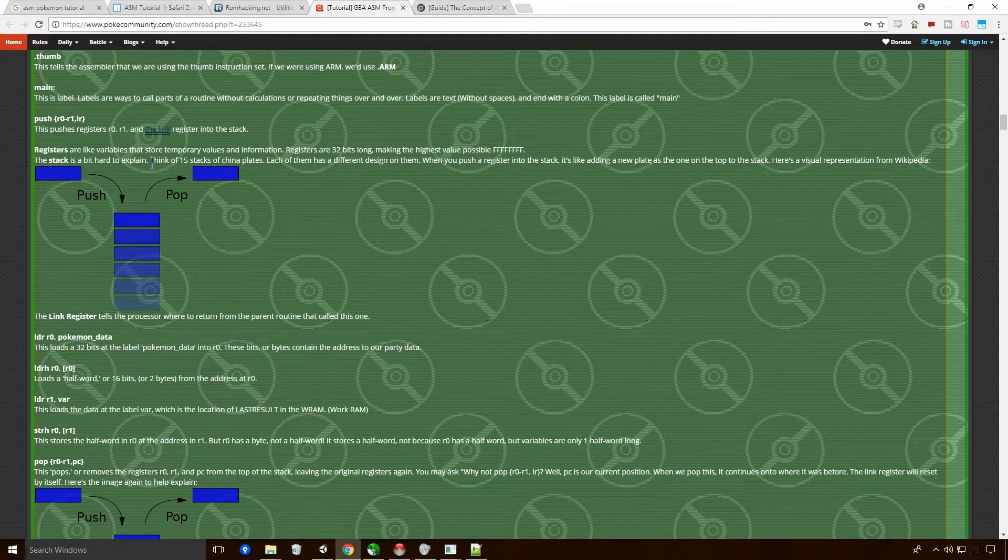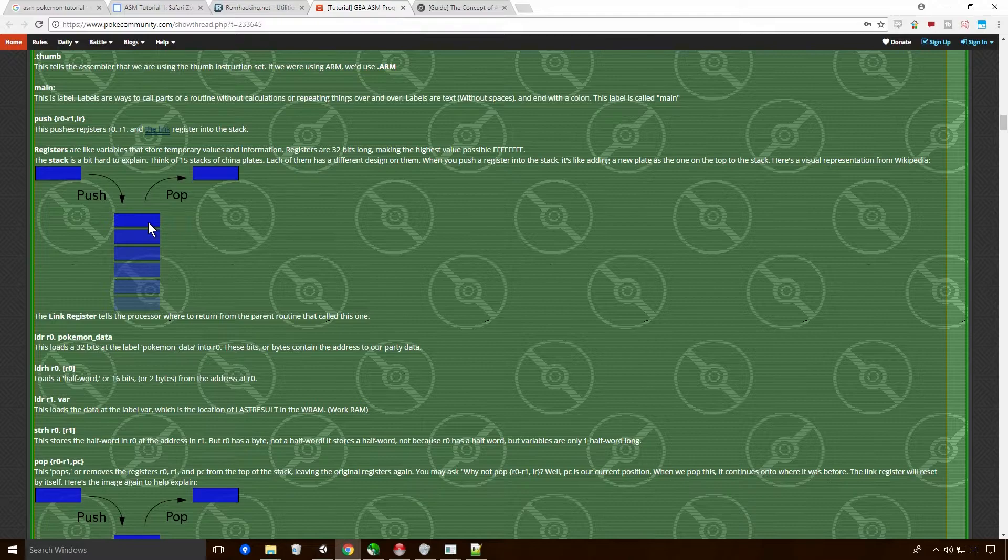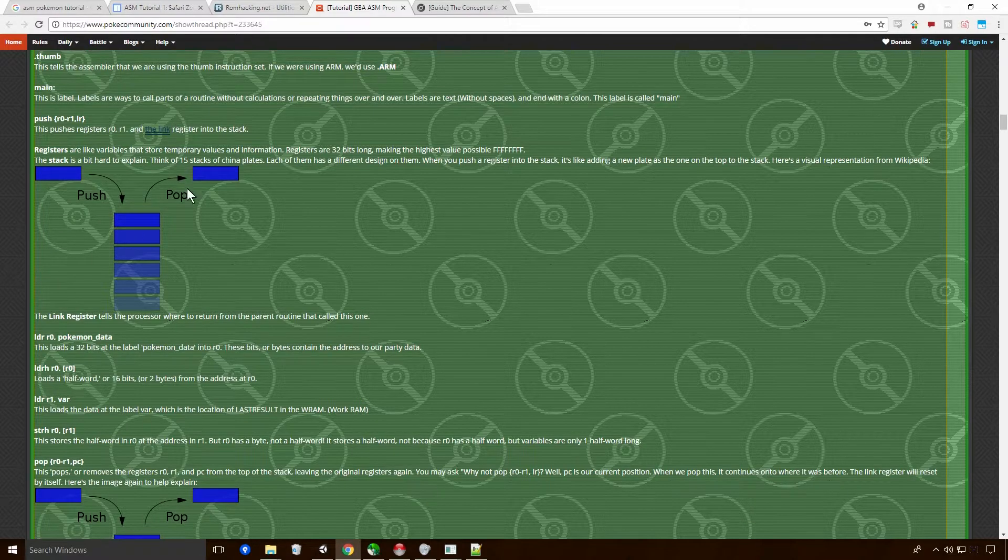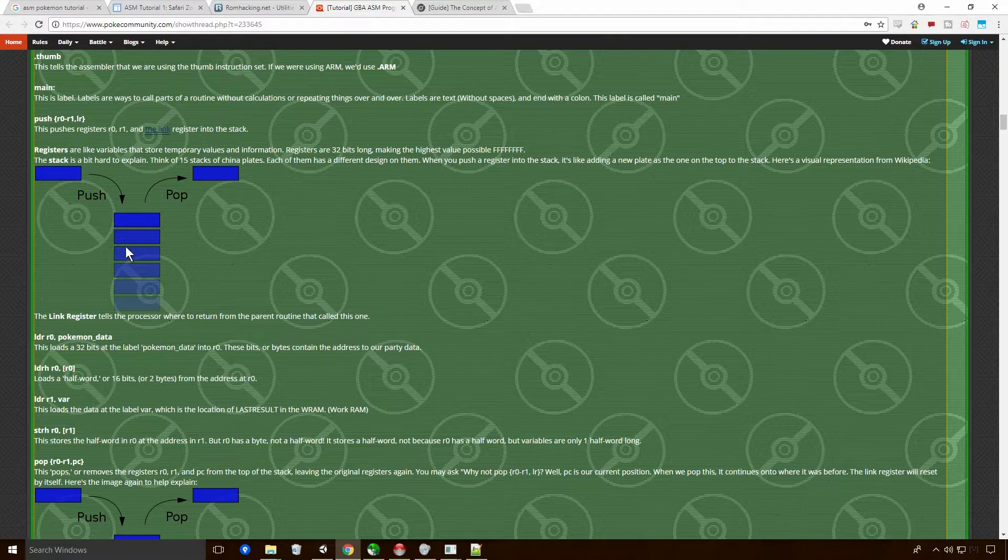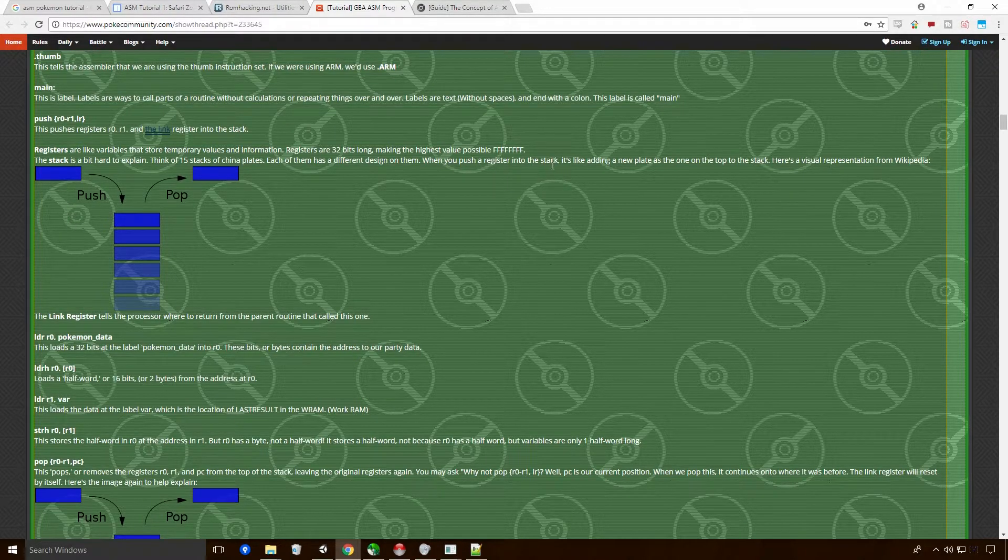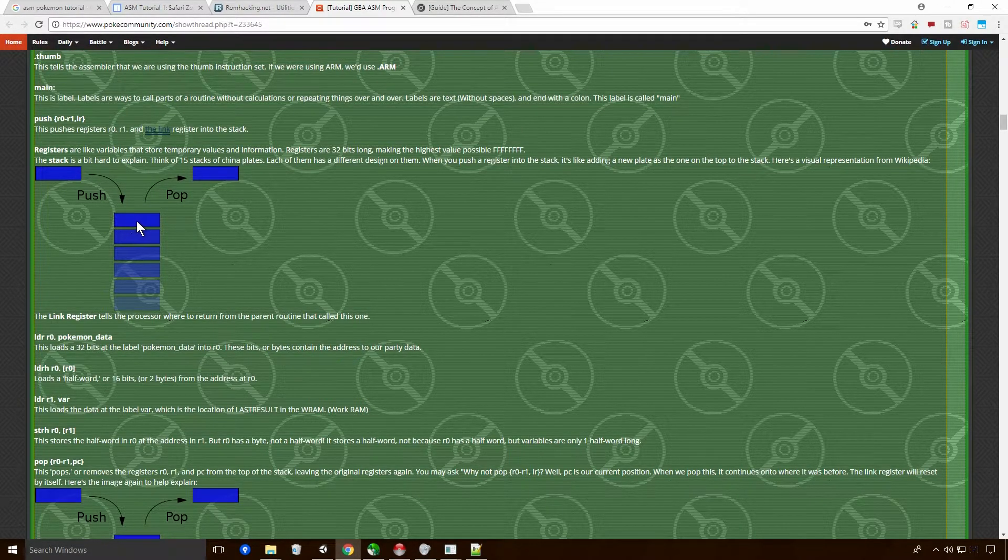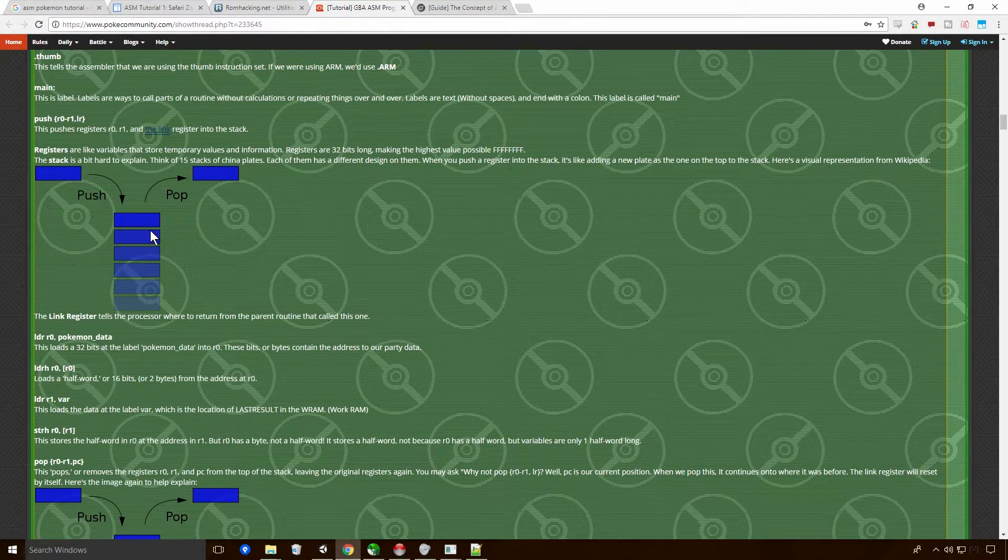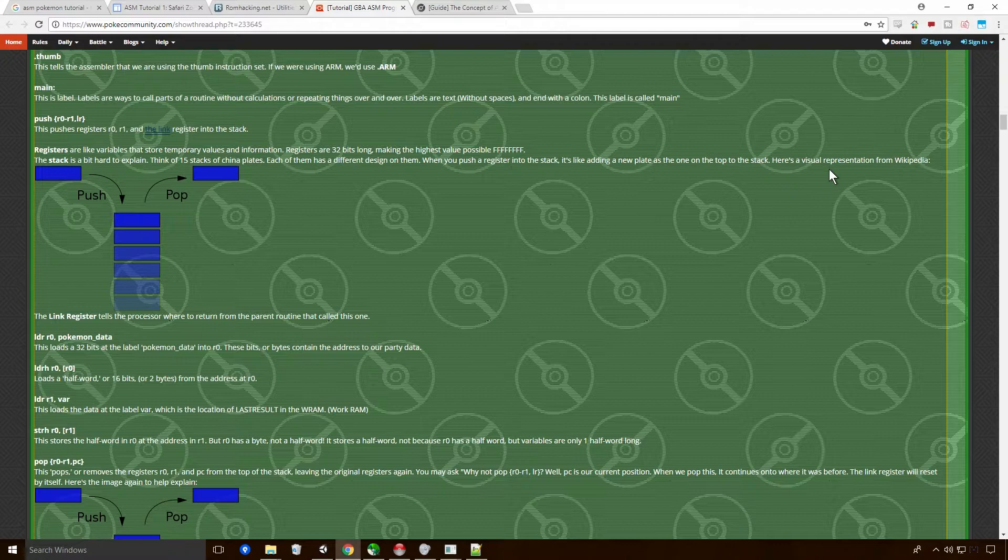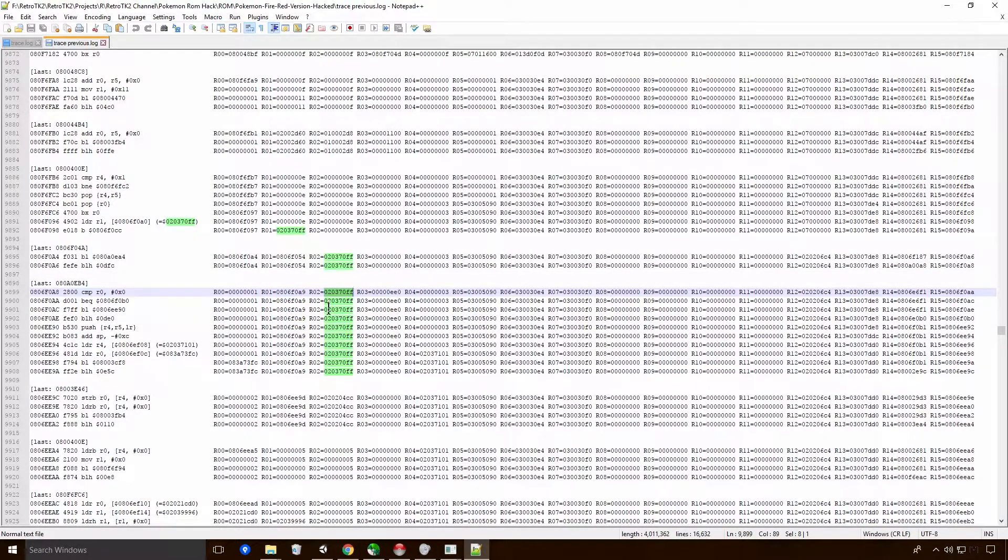Registry 15 is the program counter. What the program counter does is point to the next instruction to be executed. After that instruction is run, it is incremented to point to the next instruction. Registries are just small memory slots. Each one being 32 bits, or in other words, 4 bytes. So a byte is 8 bits long. And a lot of things are broken into bytes. So you've got megabytes, kilobytes, and all that fun stuff.